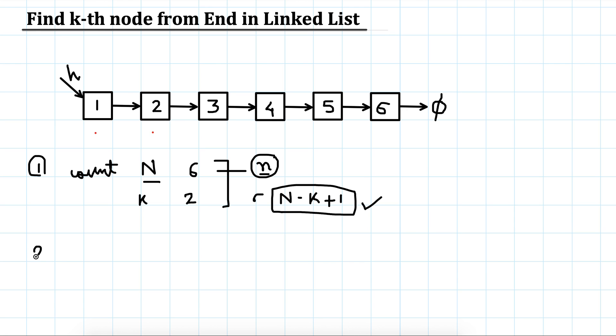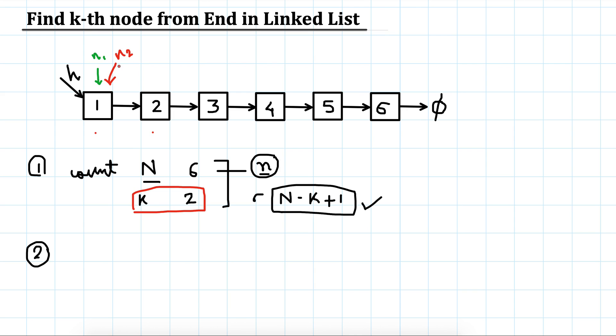The second way would be to keep two pointers straight away. We know that we have to print the k-th element from the end, so we will advance one of these pointers so the difference, the positional difference between these two, is at the moment 0.